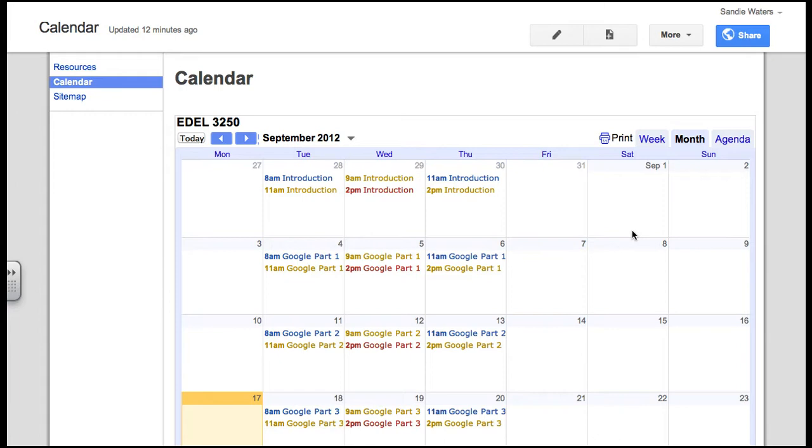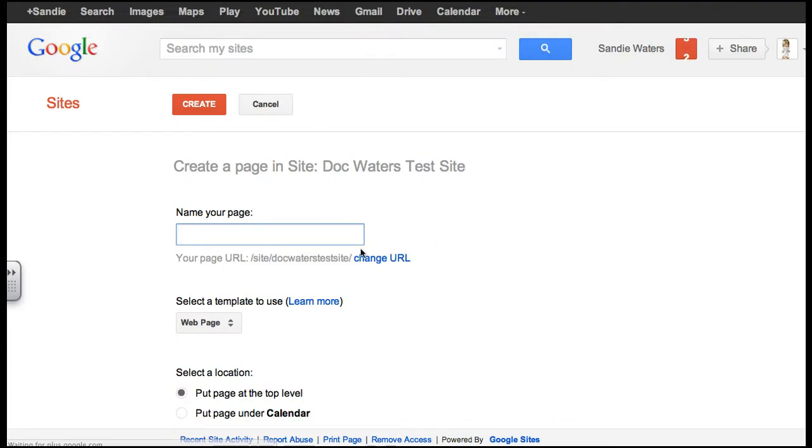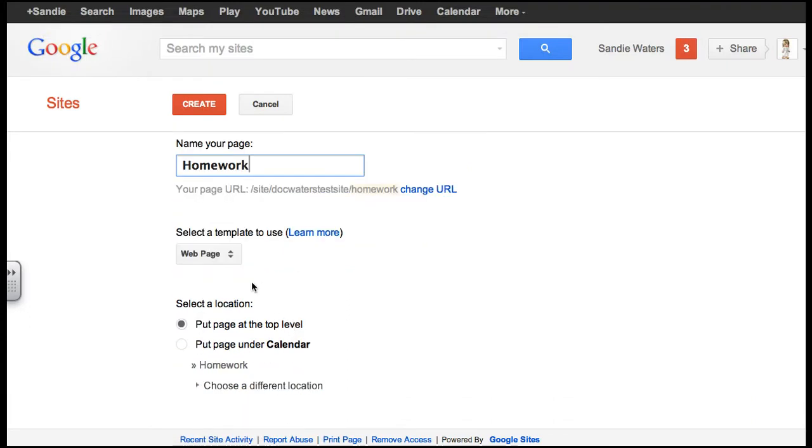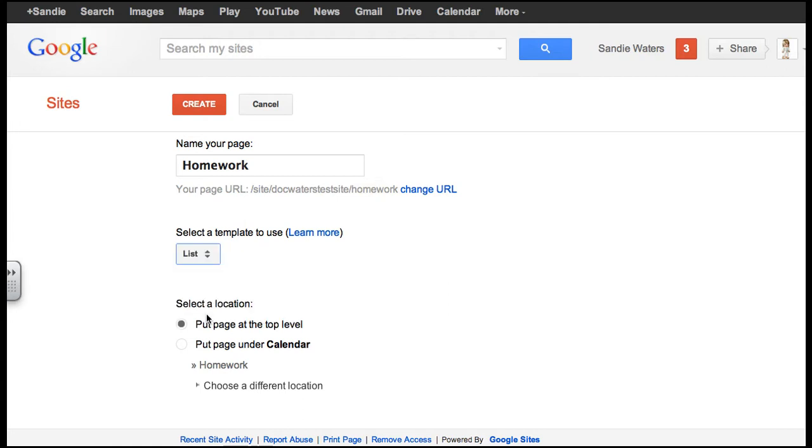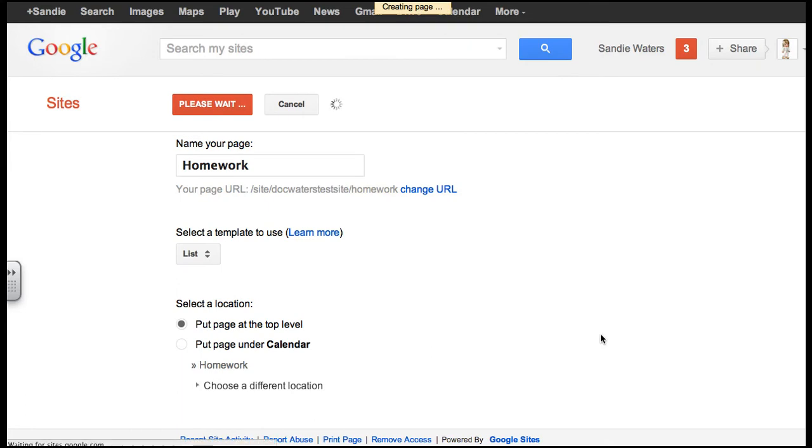So we already know how to create a new page in Google Sites, so I will go through this quickly. Instead of using the web page option though, you will want to drop down that option and choose the list option. It is still at top level and we click create.